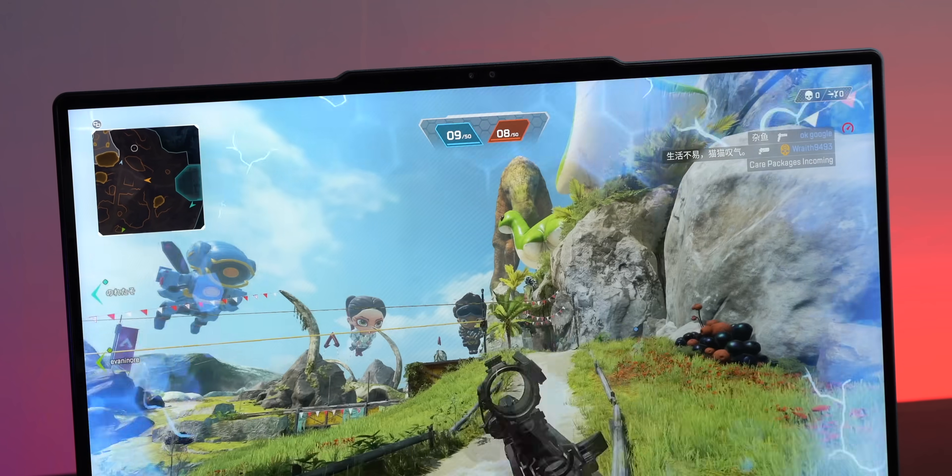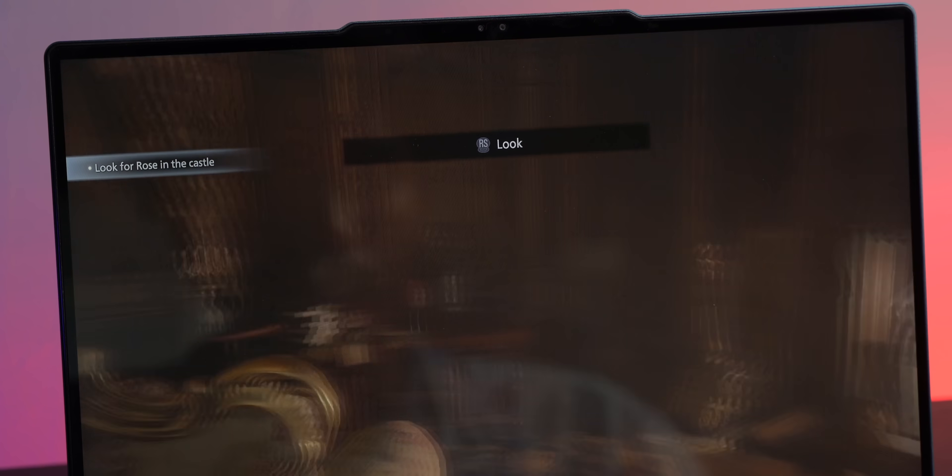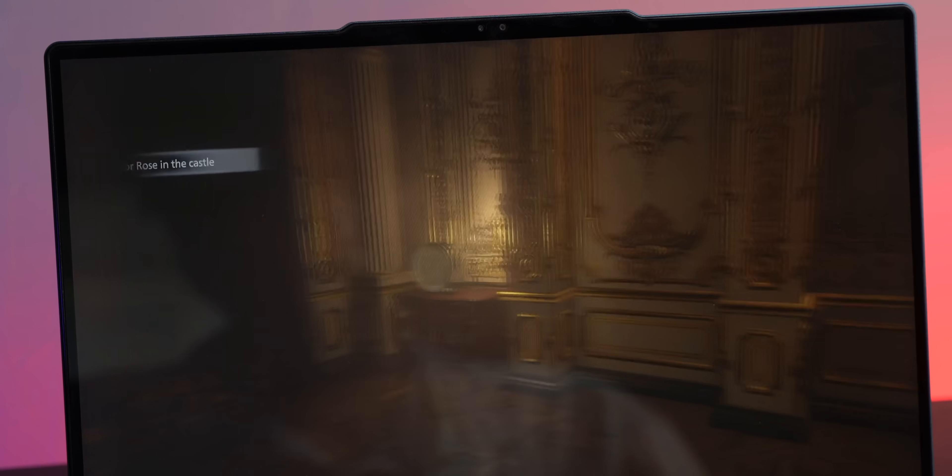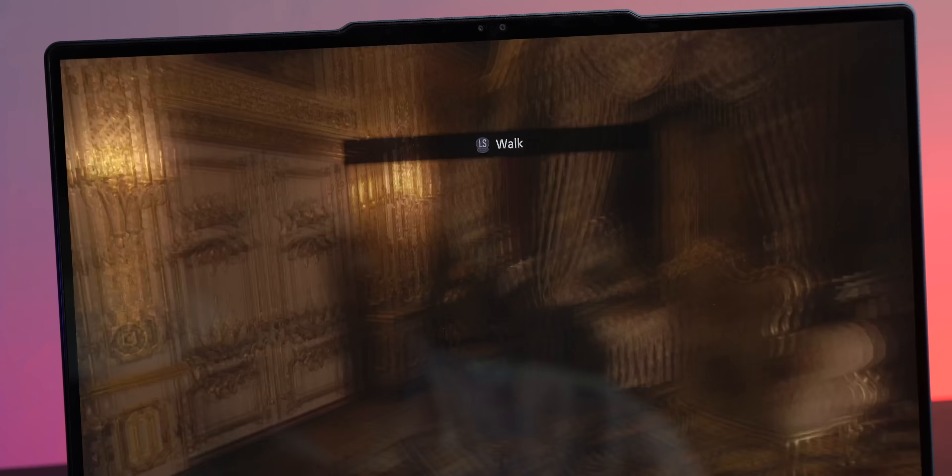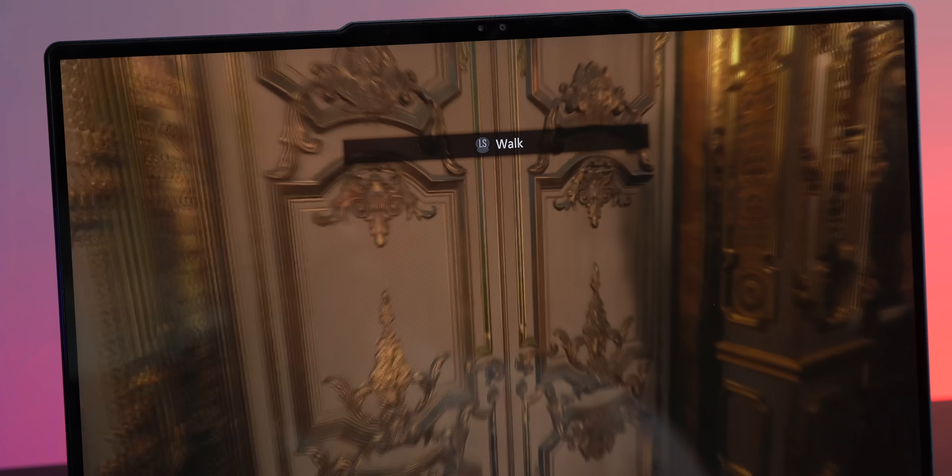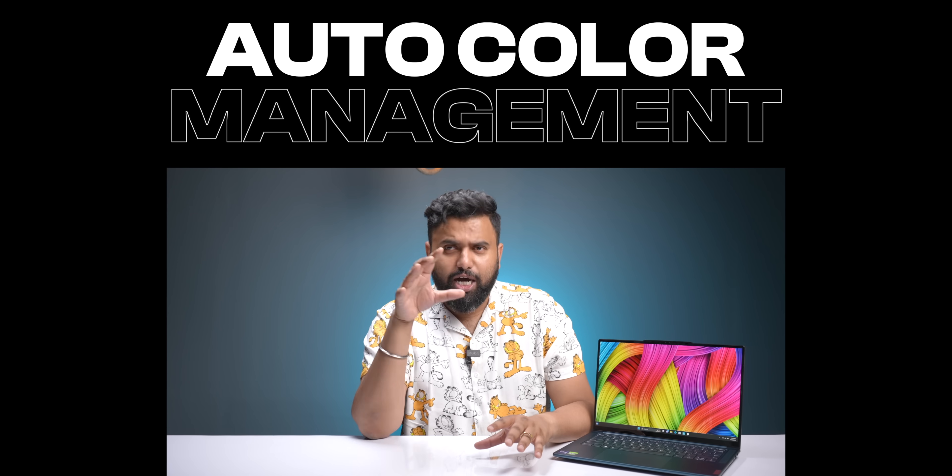Now we did notice some ghosting issues in this Mini-LED display, but like I said, this is not a final retail unit. The display also has auto-brightness support which is really handy, and the final retail units also have auto color management which will basically change the color space of the screen automatically depending on what's on the screen.